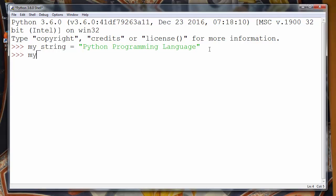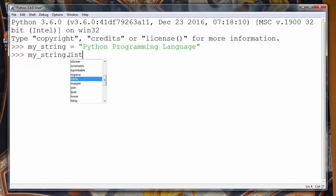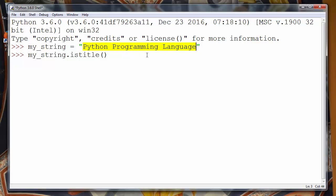How can we check that in Python programming language? We will call our string and we'll call method is title with no arguments. That method will return to us information is our string title cased.